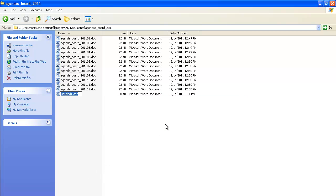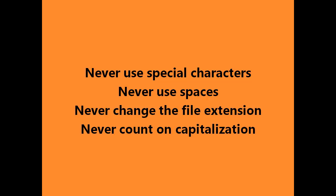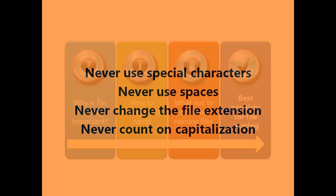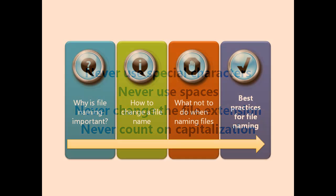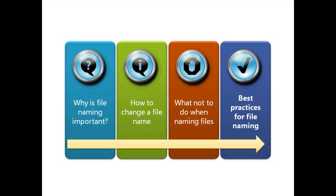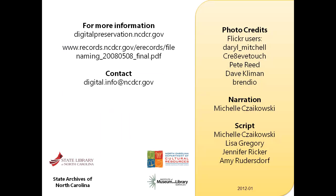So that's it! Avoiding these four simple actions can make it easier to successfully access your files in the future. We hope you've enjoyed Part 3 of this series. The next part tells you best practices for file naming.